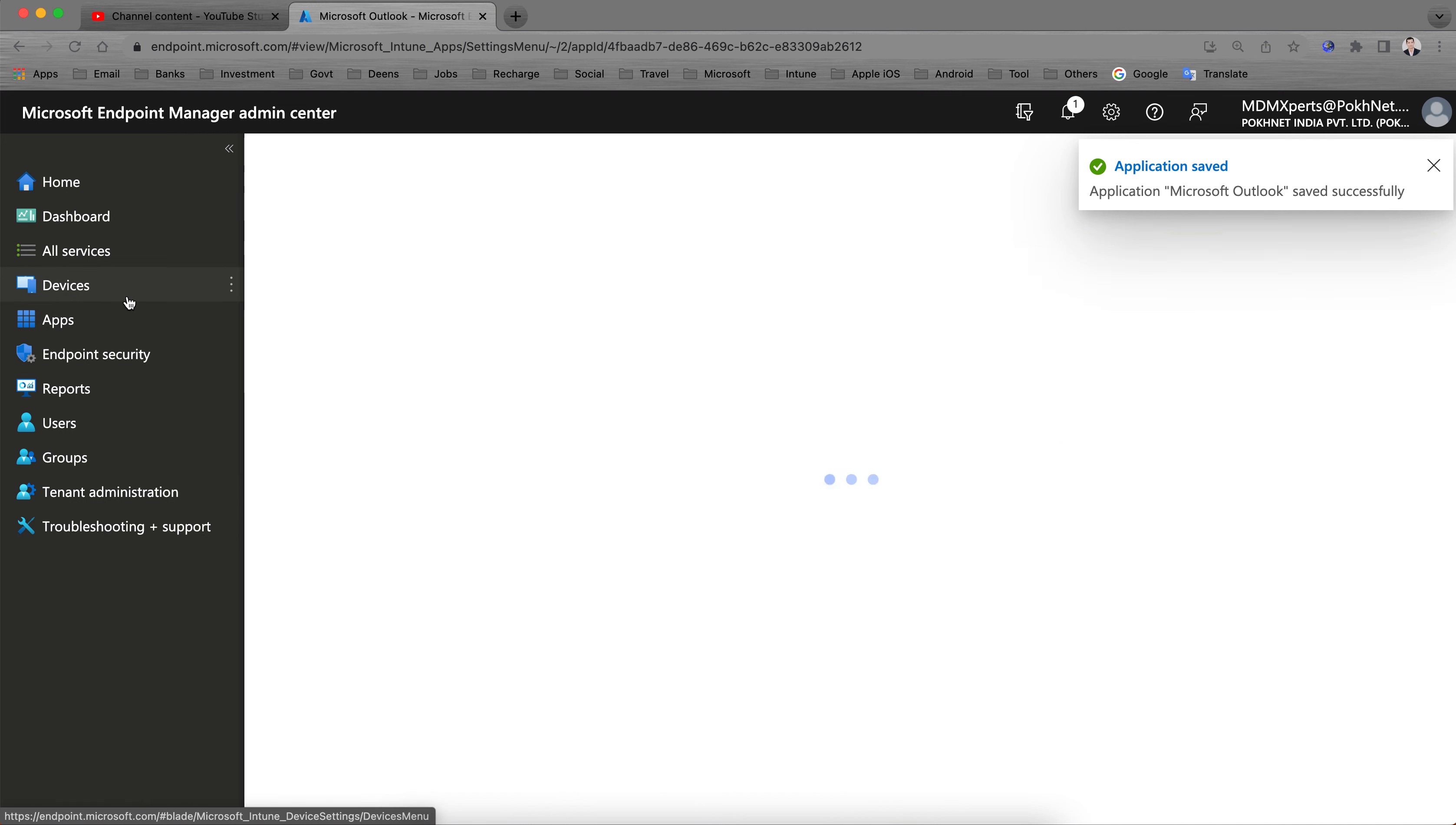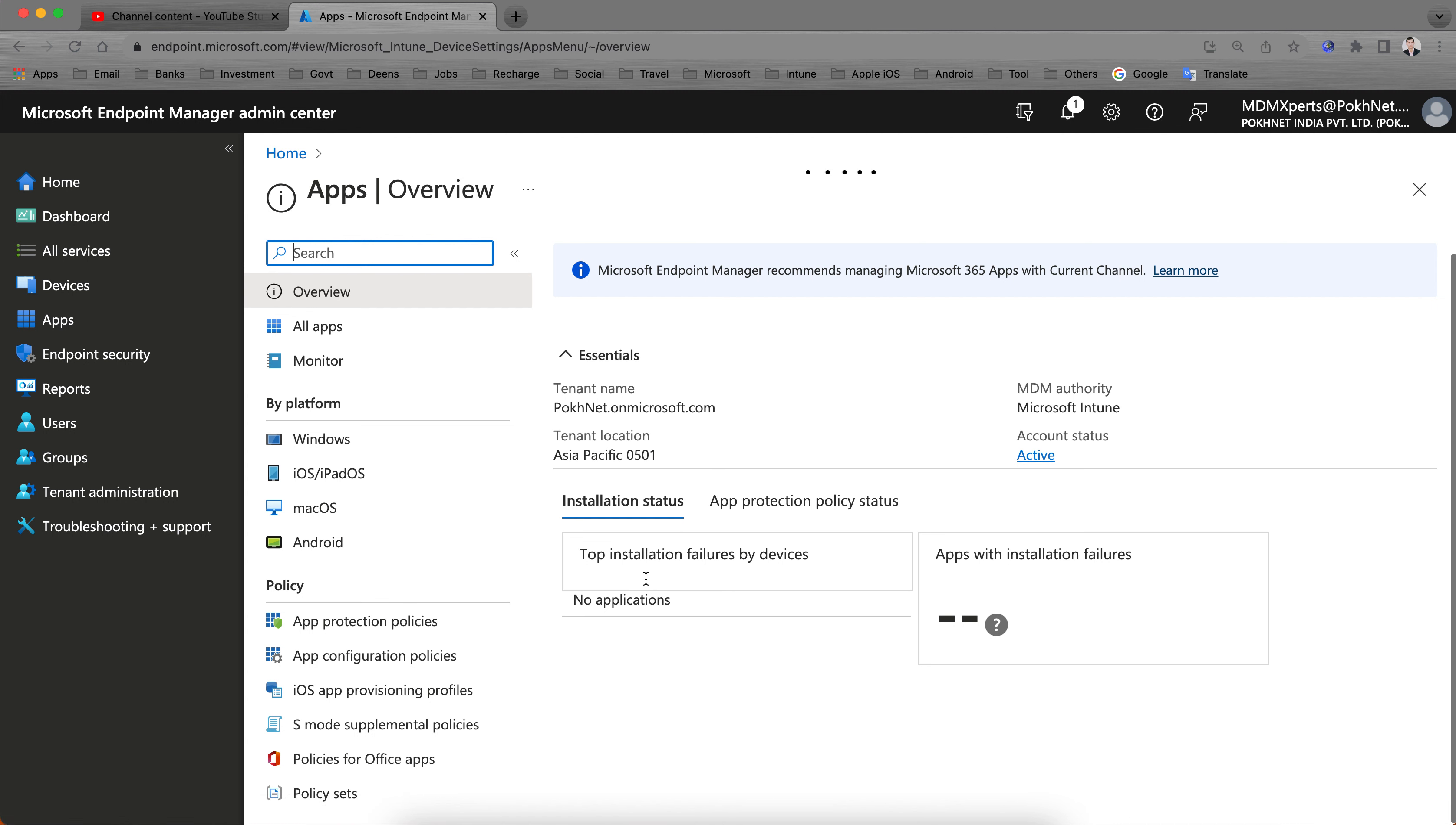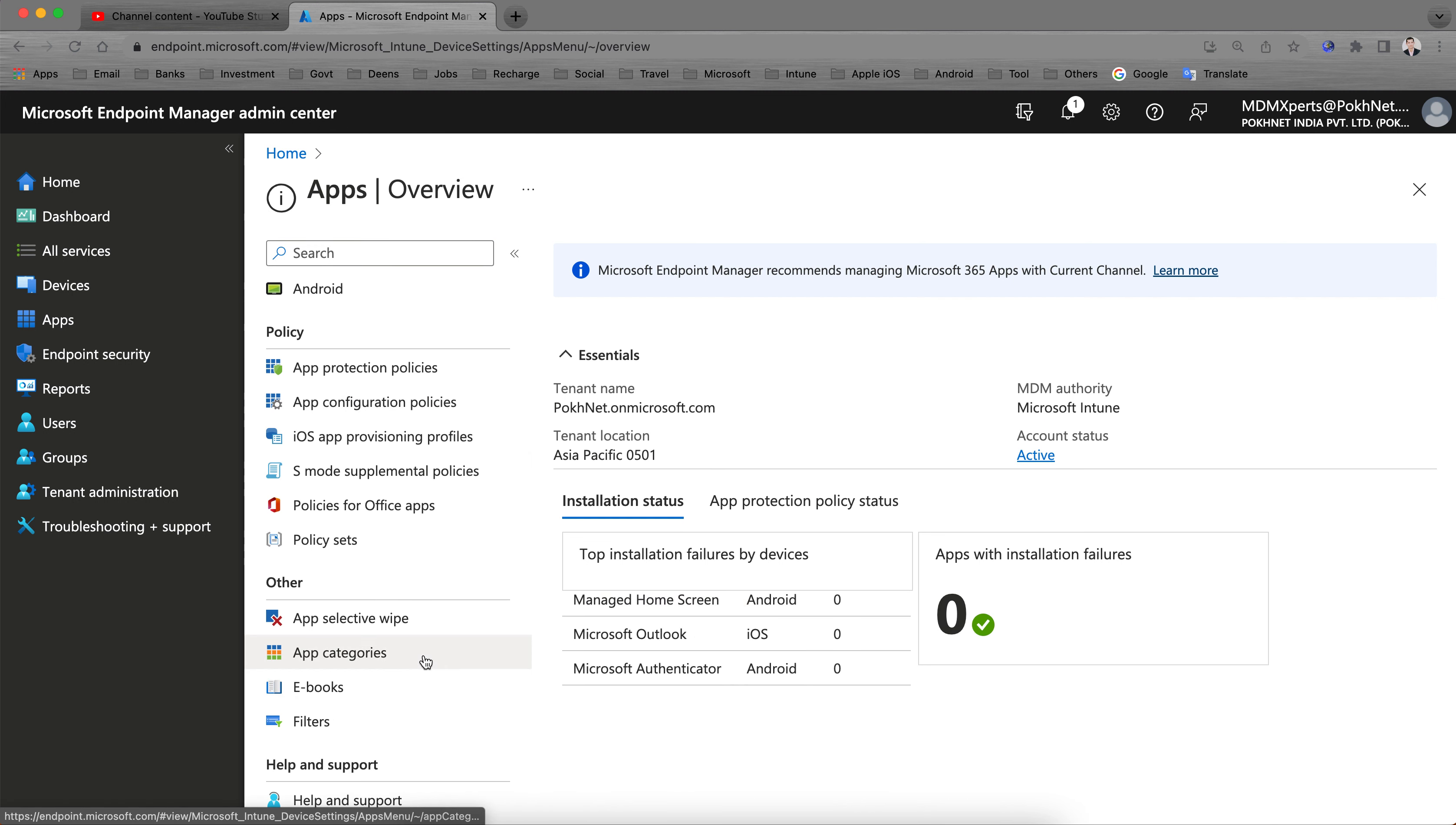So now you have learned how you can create the app categories and assign these app categories to the apps. Thank you. Hope you have learned this quickly. This is a short trick on how you can do that. Most people actually find it difficult. They don't know how to create app categories. If you don't know, just watch this video. Till then, thank you. Bye bye. Have a good day.